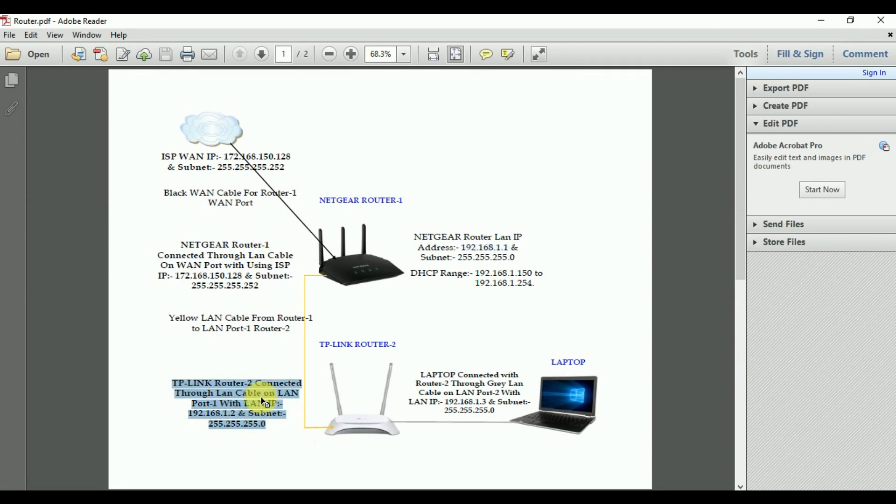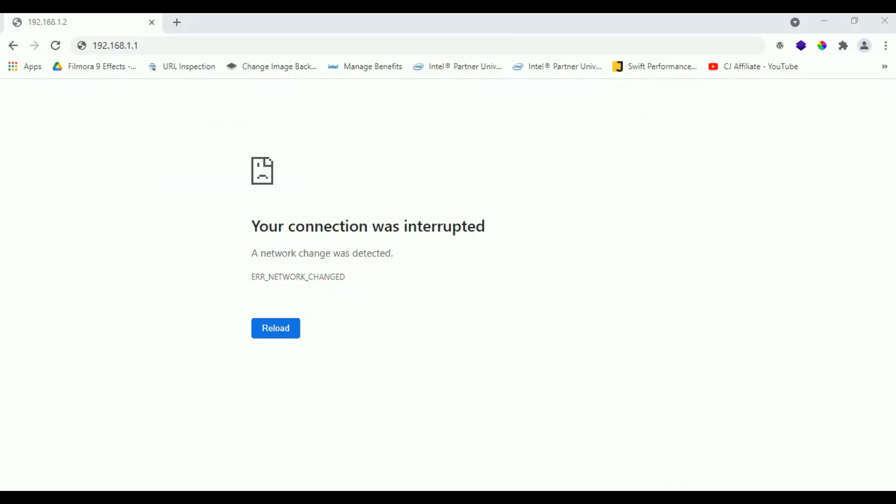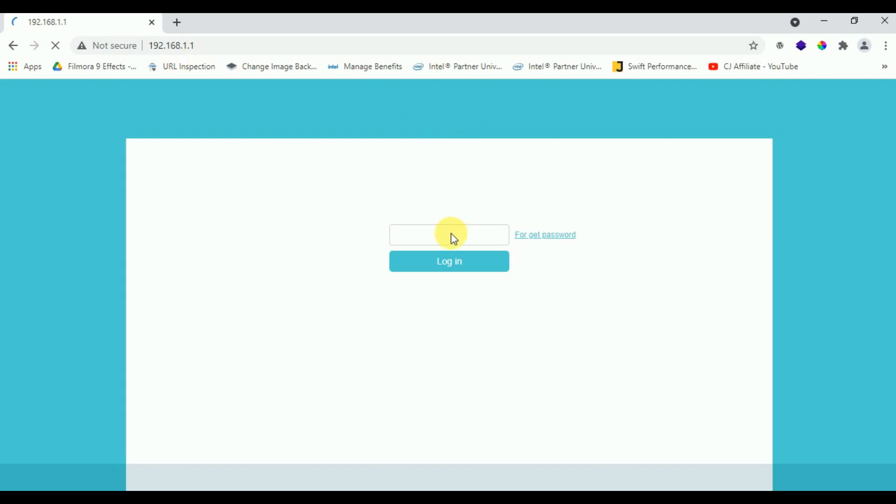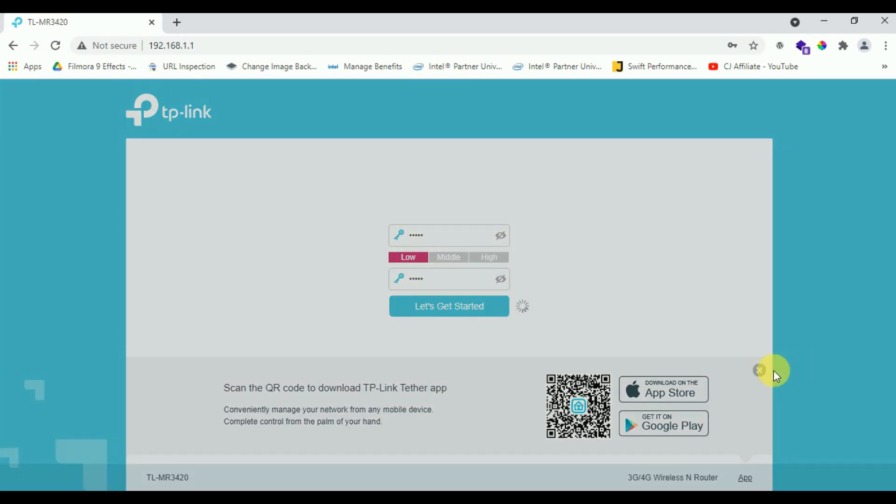Now I will show you how to configure router 2 which is having IP 192.168.1.2. Open your browser and type your default IP of router 2, 192.168.1.2. Now enter password and re-enter password for the first time login.